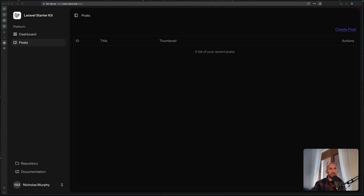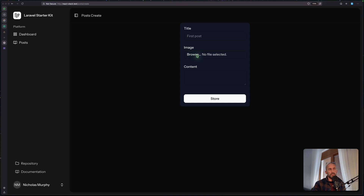One more thing is that when we create the post or update the post, I want to preview the image to see what image we have selected. And one more thing: I had a mini conversation and also some comments from you about why I choose to have a separate controller using invocable controllers instead of using one controller and one resource controller for the post.